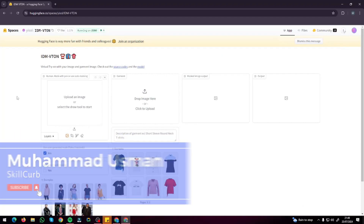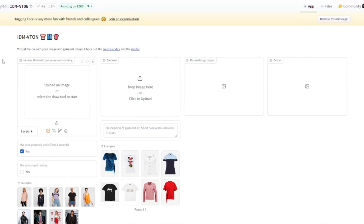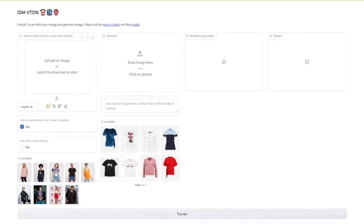Here I am on the Hugging Face repository page of IDM-VTON — the perfect AI tool to change clothes with AI. It offers a very intuitive interface: first it asks you to upload an image of your model, then you upload your garment — either from the examples or your own gallery — and it provides the output of your model with the changed cloth. There are also more options: you can use auto-generated mask or manually paint the area where you want to change the clothes.